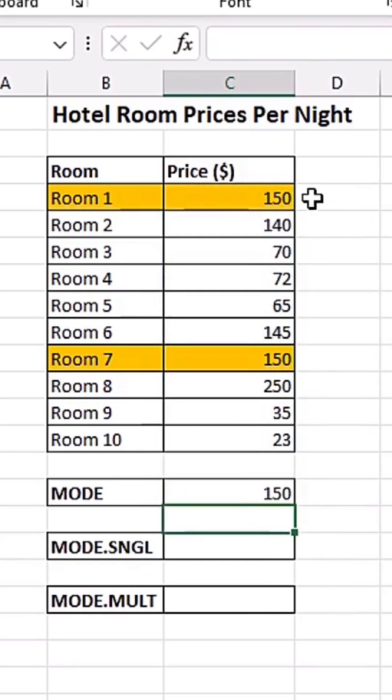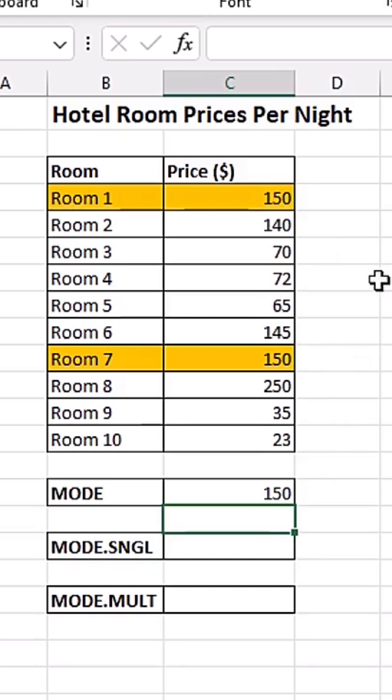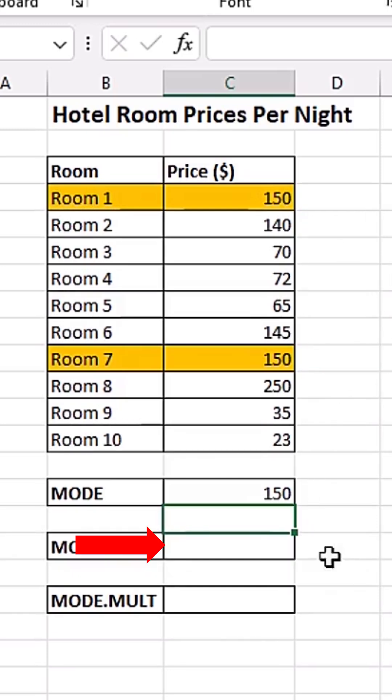Now we can even clearly see from here, 150 is appearing two times, and the rest of the numbers are appearing only once. That makes 150 to be our mode.